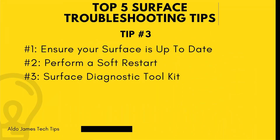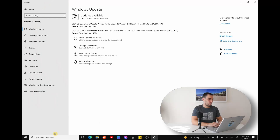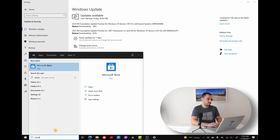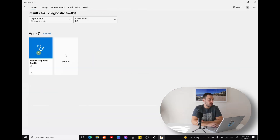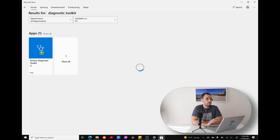The third tip I'm gonna give you is to run the Surface Diagnostic Toolkit. If you don't have it already installed, it's really quite simple to get and it's free. You simply wanna go over to the Microsoft Store, hit Search in the top right-hand corner, and just type in Diagnostic Toolkit. You can see here we have the Surface Diagnostic Toolkit — just open that up, it's a free download, a very small package, so it'll install quite quickly and then you can start running it.